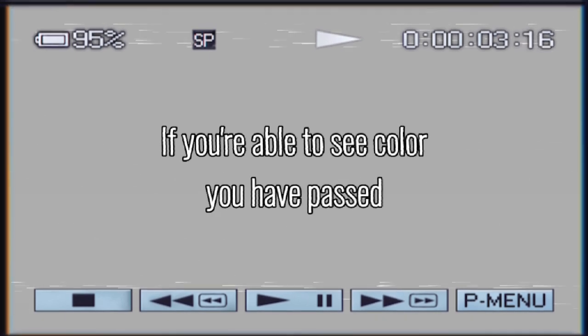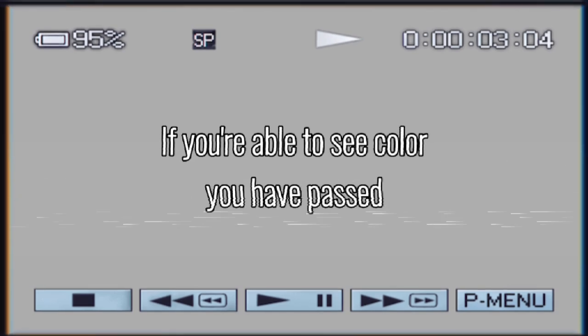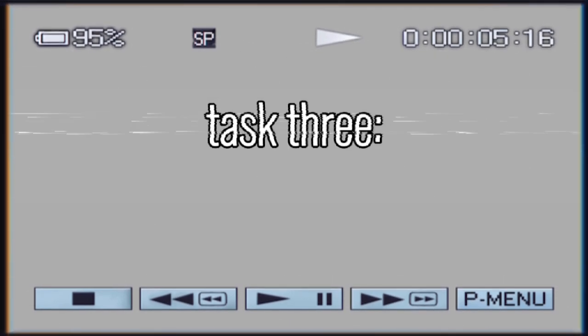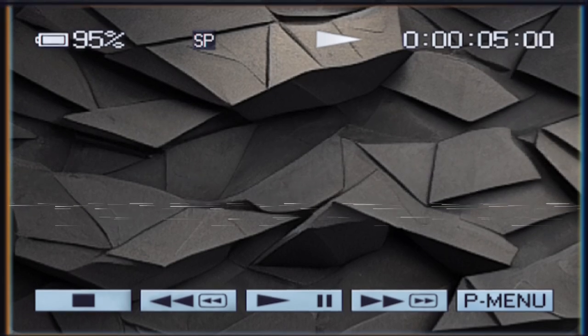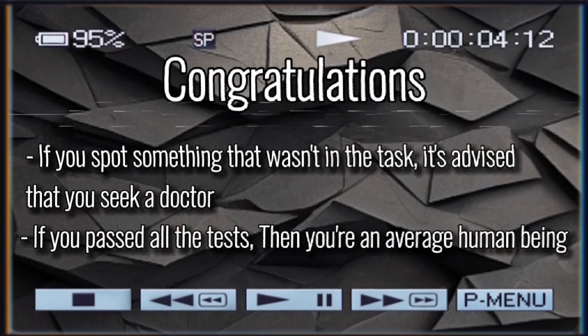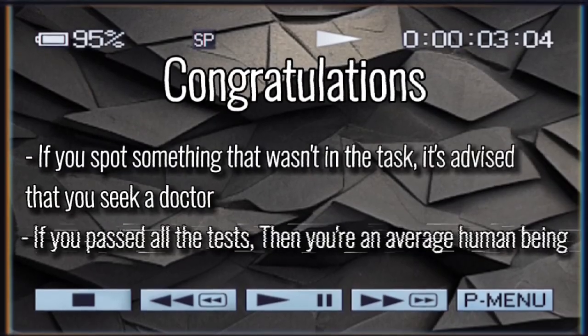If you're able to see the weird object in one of the pictures, you have passed this task. This last task is the same thing, however something else will be what you're spotting. You have passed this test. If there's anything wrong, seek a doctor immediately. If you passed all the tasks, you are an average human.